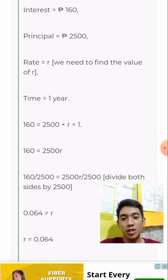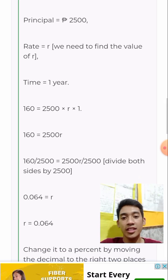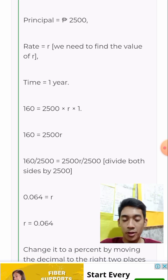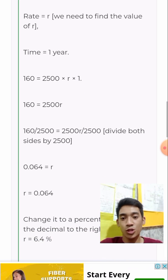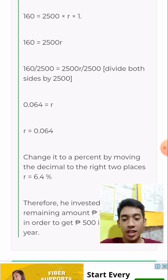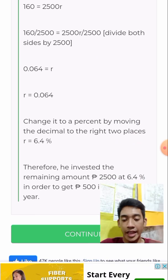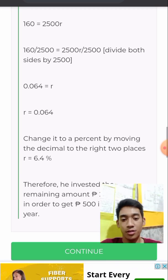That is our principal. Multiply it with the rate — the percentage — and multiply it with one year. The answer is 6.4%. I will show how this was arrived at.